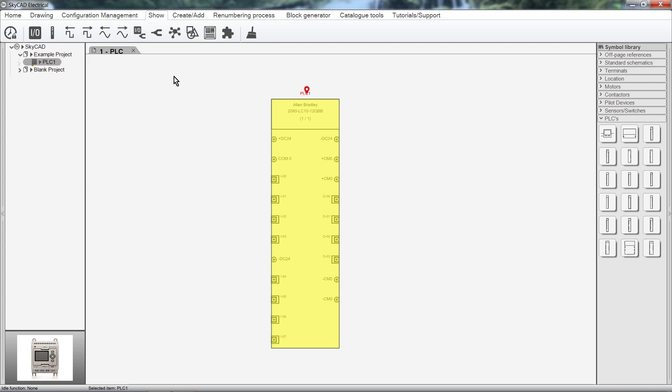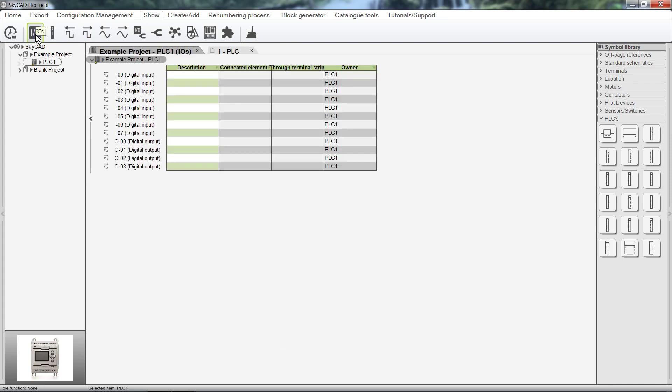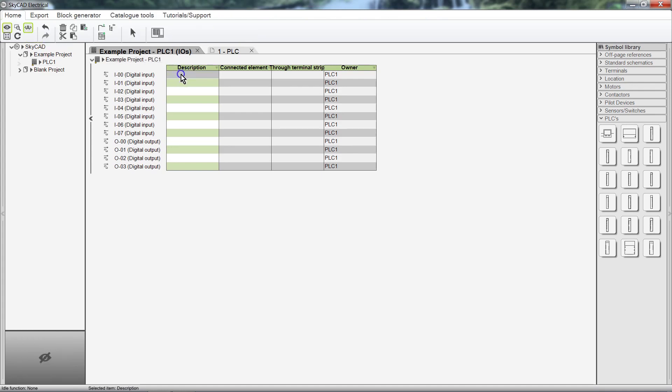Let's open the IO list. This is the IO list for the PLC we inserted onto our schematics. We can add descriptions to our IO. These descriptions will be automatically updated on our schematics.